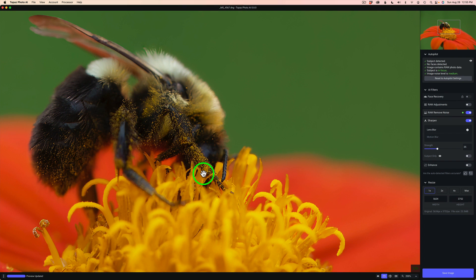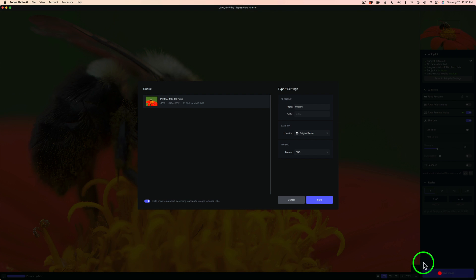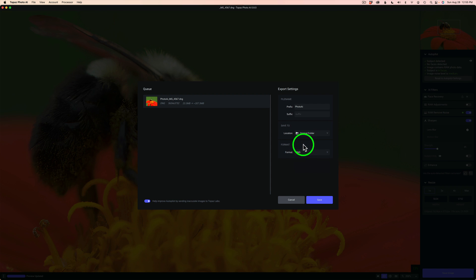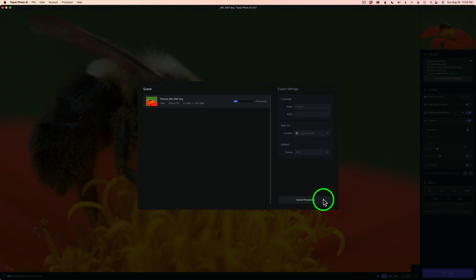Now I'm ready to save this image and I'll show you how to get it back into Lightroom — it's really easy. We'll notice we have a 12% increase for our image. I'm going to click Save Image. I like the prefix of Photo AI and I'm putting it back in the original folder. You have format choices — I'll leave it on DNG to keep it in raw format — and click Save. I'll meet you back in Lightroom.